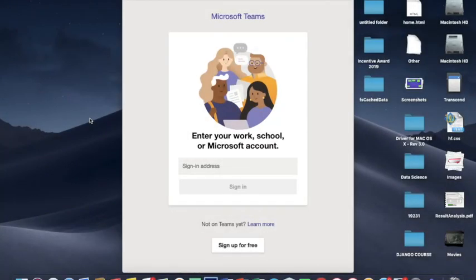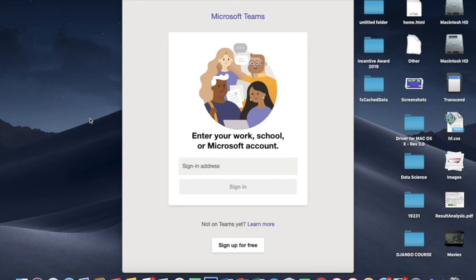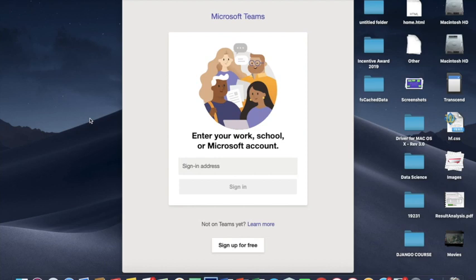So friends, once again I am here with one very good virtual class training software, and this is Microsoft Teams. This software is basically a paid version. It costs around 1770 rupees for one year subscription, and using this software one can connect with many students at a time. This is a subscription for one year and a school can register for one single subscription or multiple users.